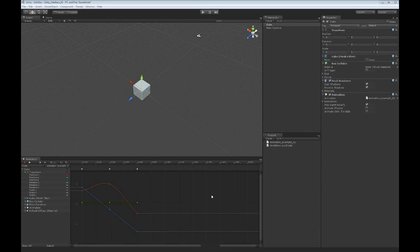The next part of the animation view that we're going to look at is the properties view on the left-hand side. At the top of the properties view, we have two selection boxes.